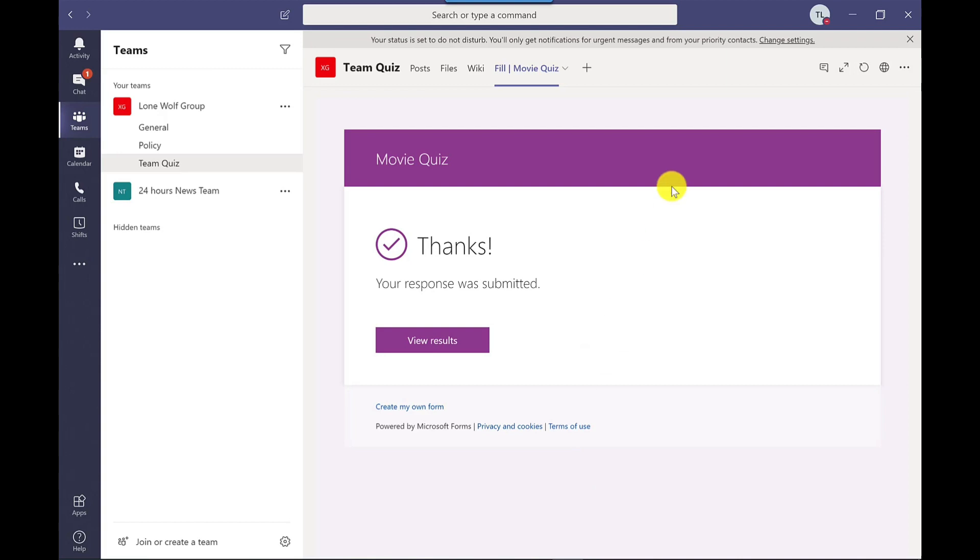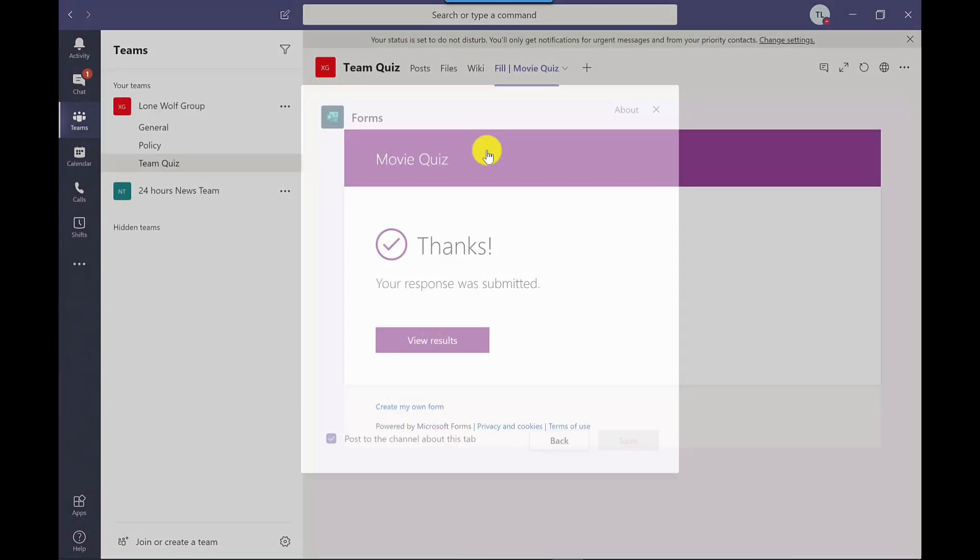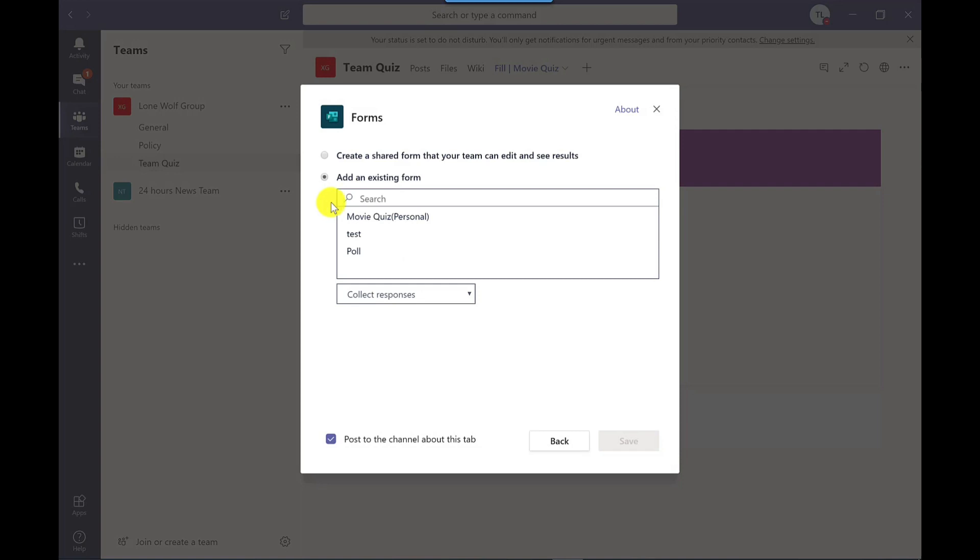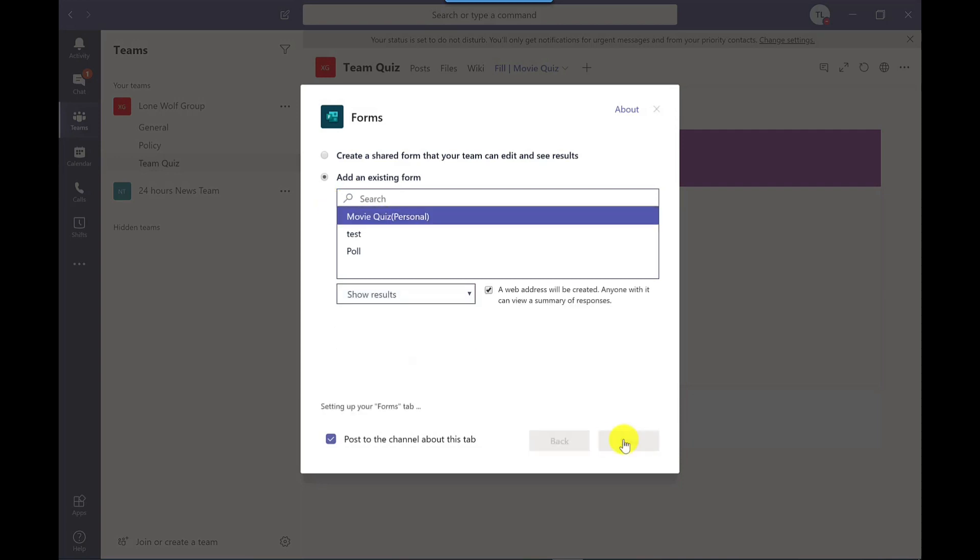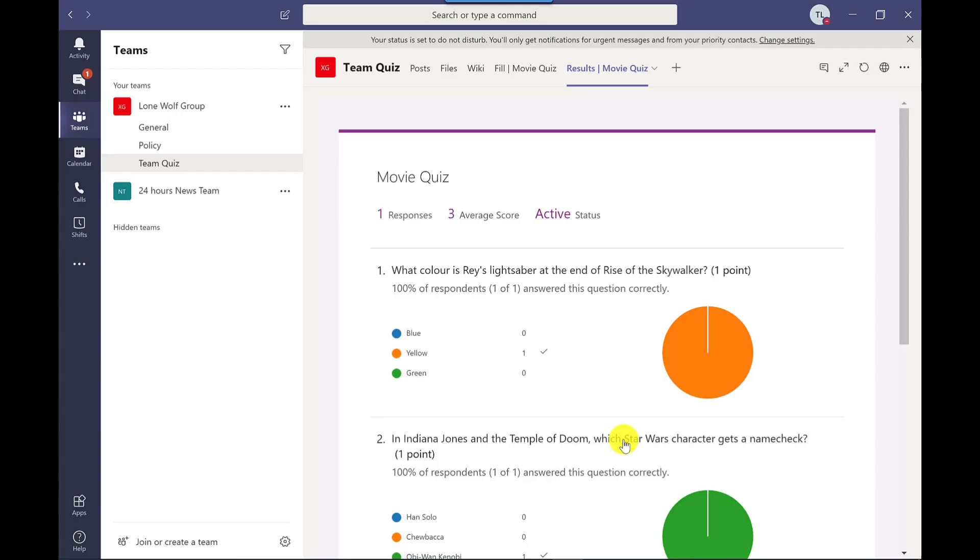you could add a results page to this channel and to do that, click on the plus, click forms, go to add existing, click the quiz. This time, I'm going to go show results, click save. So you would do this to add the results into your channel.